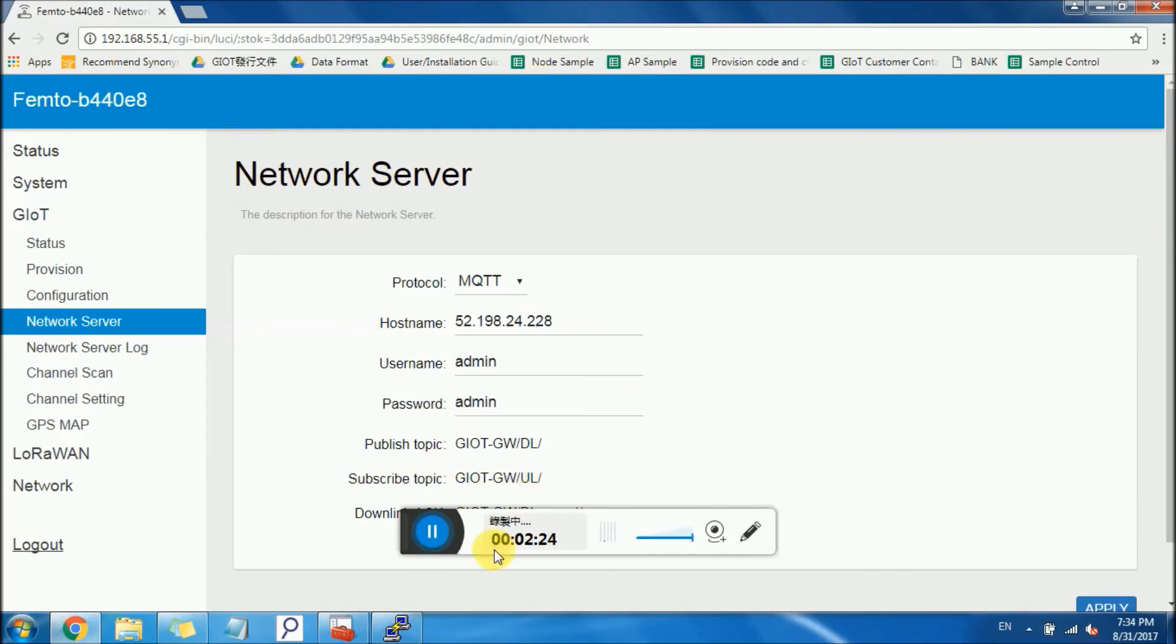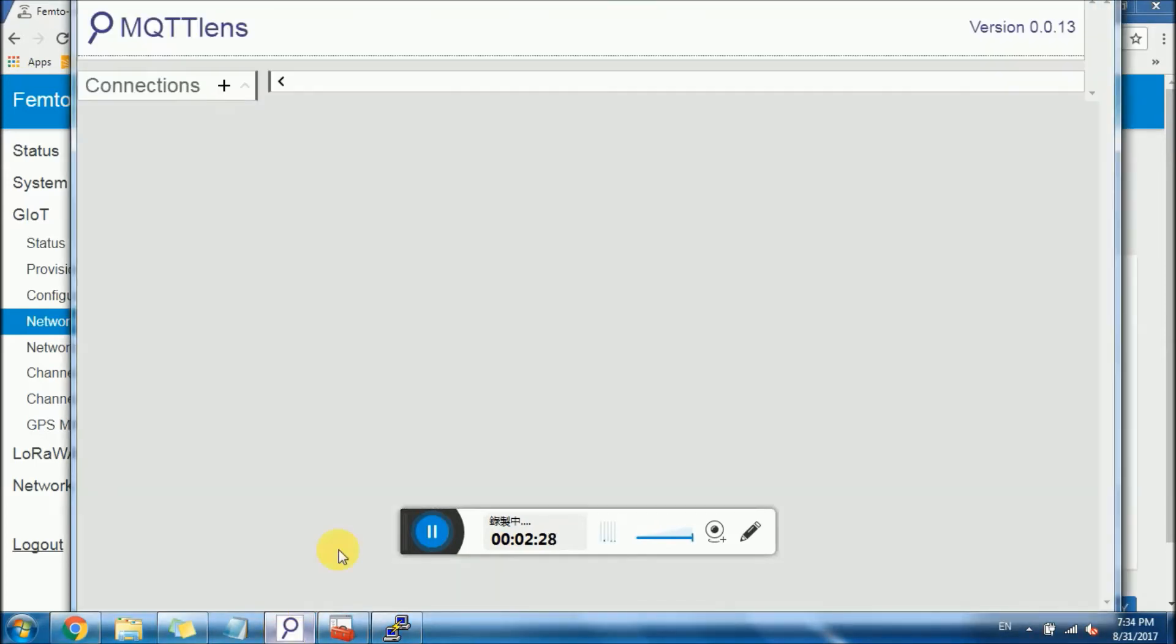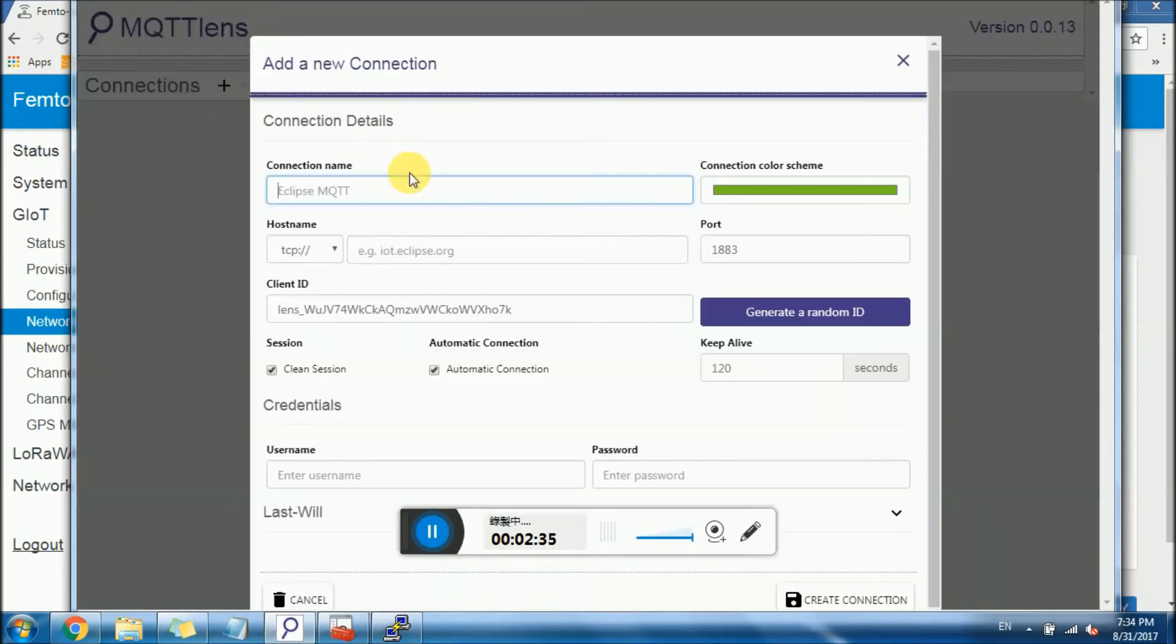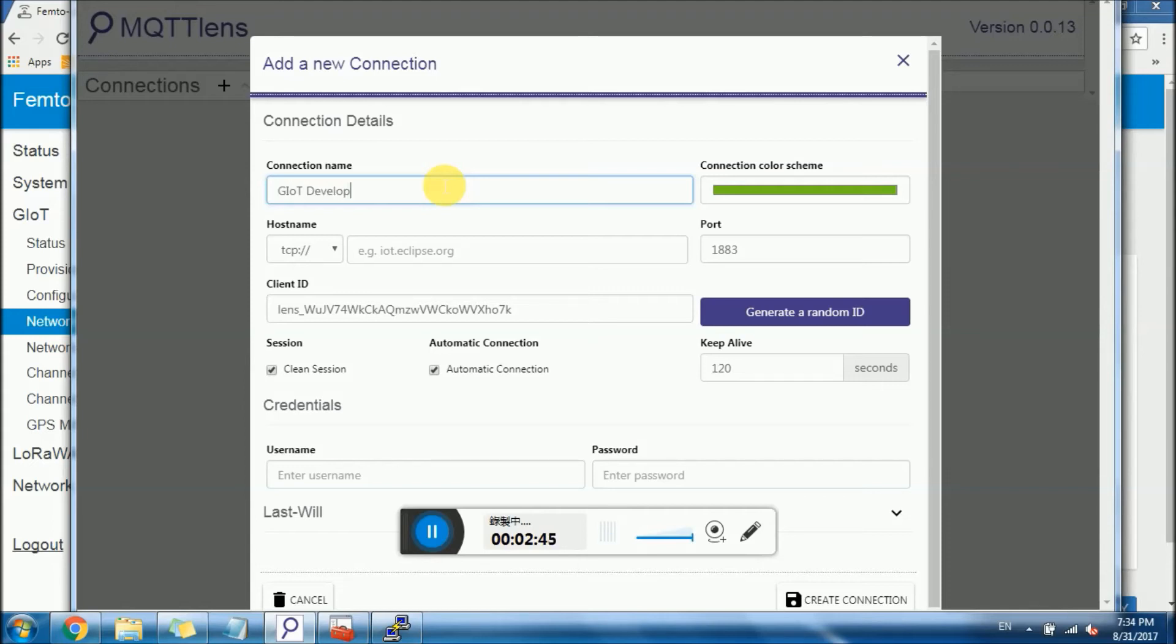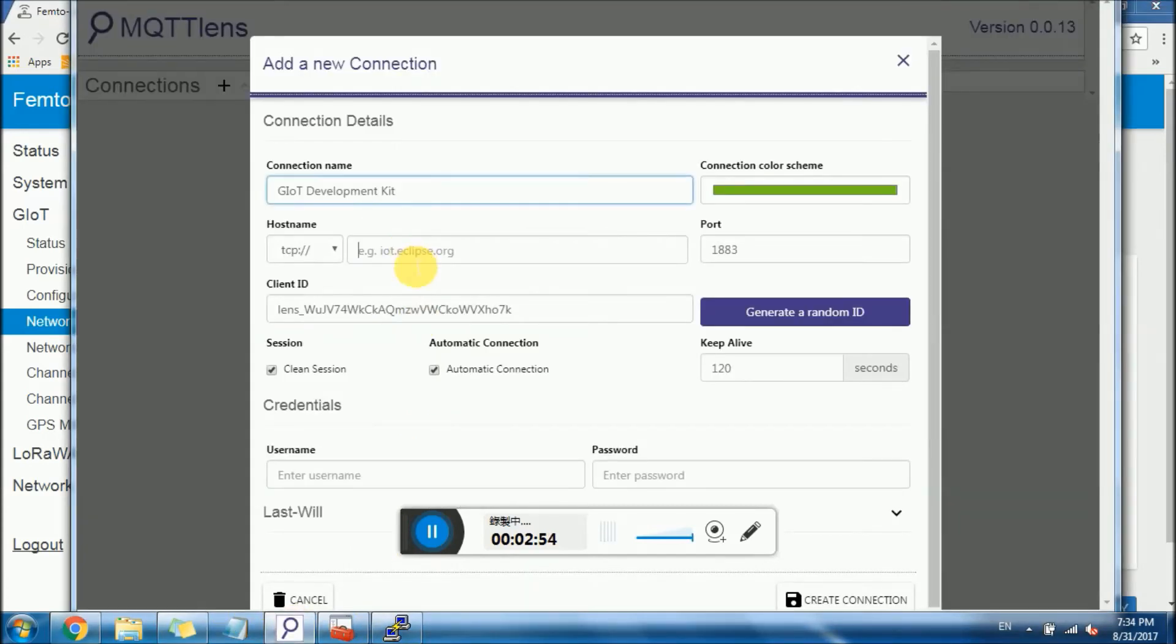And open the MQTT Lens. This you can download from Chrome for free. Click on plus and type a connection name. Anything is possible. You can write GIoT development kit.